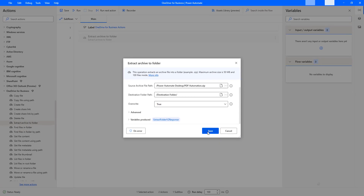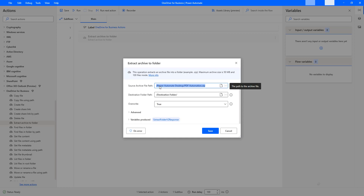Let me click Save. Now I am going to give the path as static. For the source archive file path, I will give it as 'Power Automate Desktop/pdfautomation.zip'. If you want to give it dynamically, you can use get file metadata — from there you will get the ID or the path, and you can provide that as the source archive file path. Let me click Save.